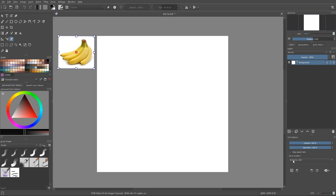The last option is Save Location. You can either embed it into the Krita file, which means those images will be saved into the Krita file — so if you open it on a different computer, those images will still be there — or you can just use a link to the image, which creates a link to the image on your computer. If you open it on a different computer, the image will not load. It's usually better to use Embed to Krita file.